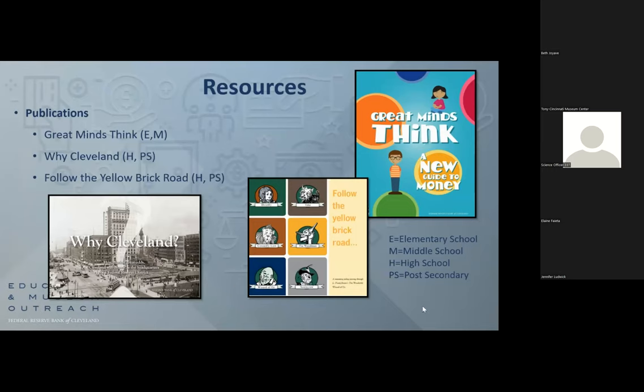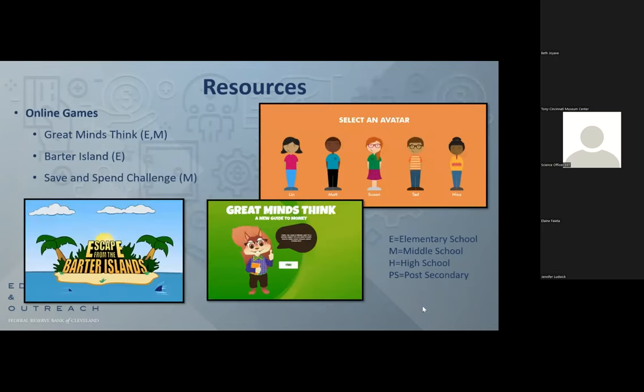We're going to give a quick high-level overview of a couple resources. In addition to the programs we offer, we also have publications, videos, and other things. Everything that the Federal Reserve Bank of Cleveland or the Federal Reserve System does is free to educators, whether you're K-12 or university. The first slide shows a couple of our publications which span elementary, middle, high school, and post-secondary. A lot of them cover topics on economics and personal finance, as well as why Cleveland was chosen as a Fed location.